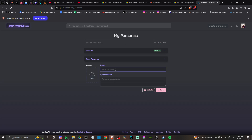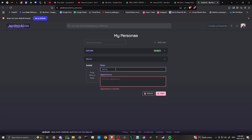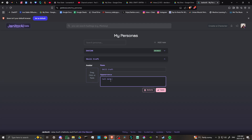So we can create a new persona and we can add our appearance. We can even put in an avatar if we want. We'll go ahead and just leave that for now.